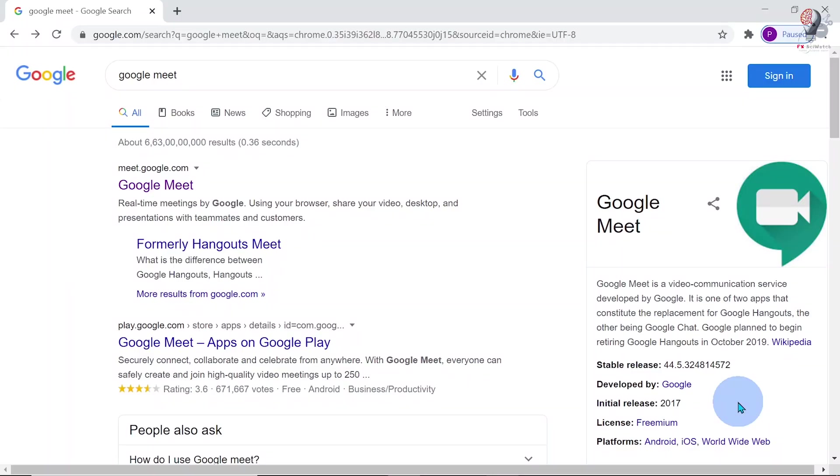Hi friends, this video explains how to schedule a webinar in Google Meet and live streaming on YouTube.